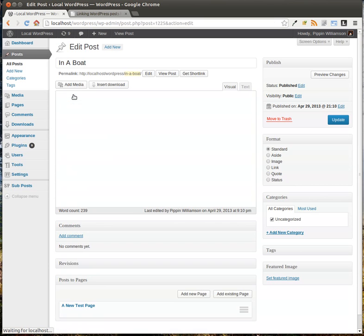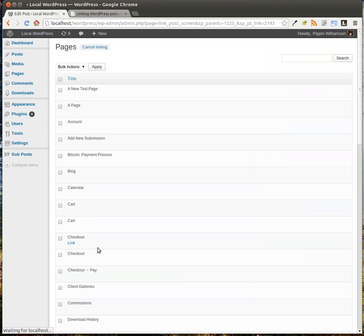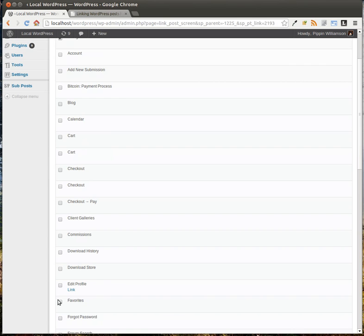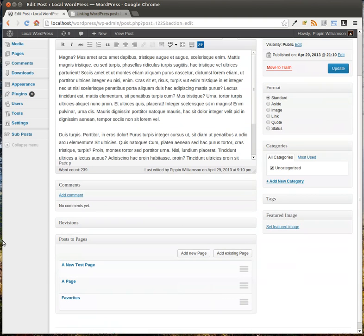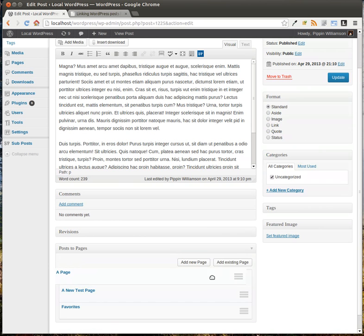Let's do that. Now we see it's linked right here, and we can edit it, or we can delete it, or let's add more. So add existing page, and let's add a couple at a time. Let's add a page and let's add this one called Favorites. Check both boxes, scroll to the bottom, go to Bulk Actions, select Link, and click Apply. Now those have all been connected. And if we want, we can drag and drop these into the order that we want them to be displayed.